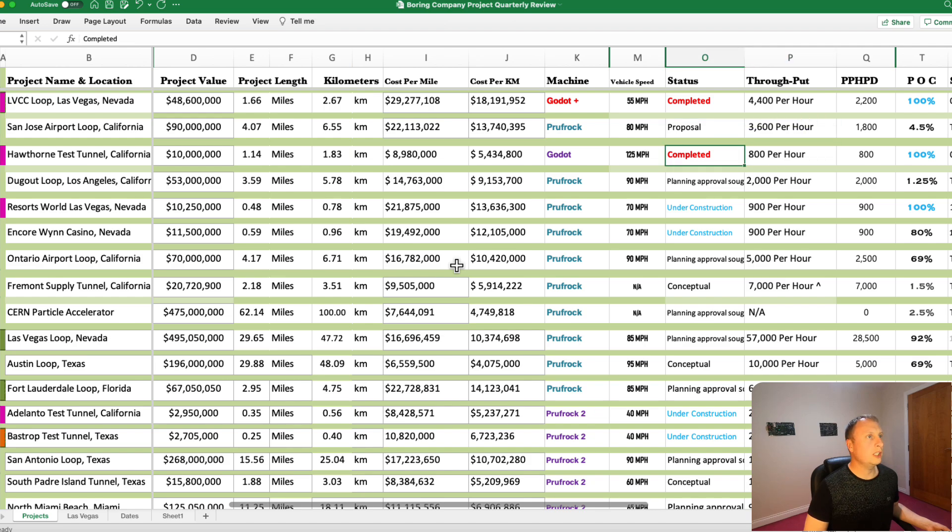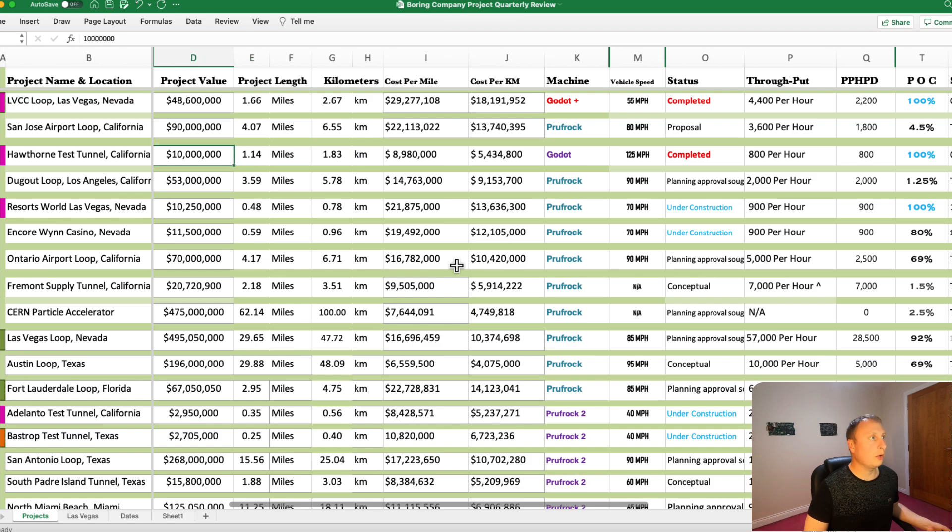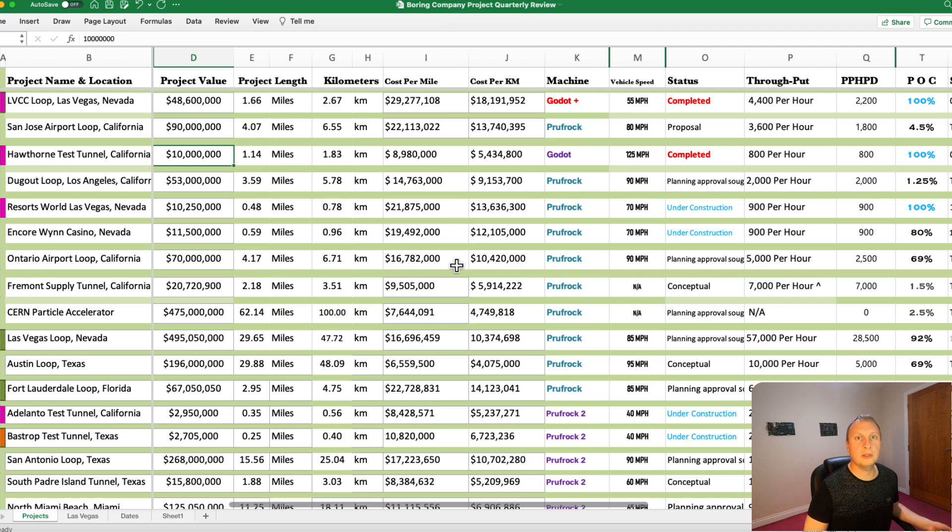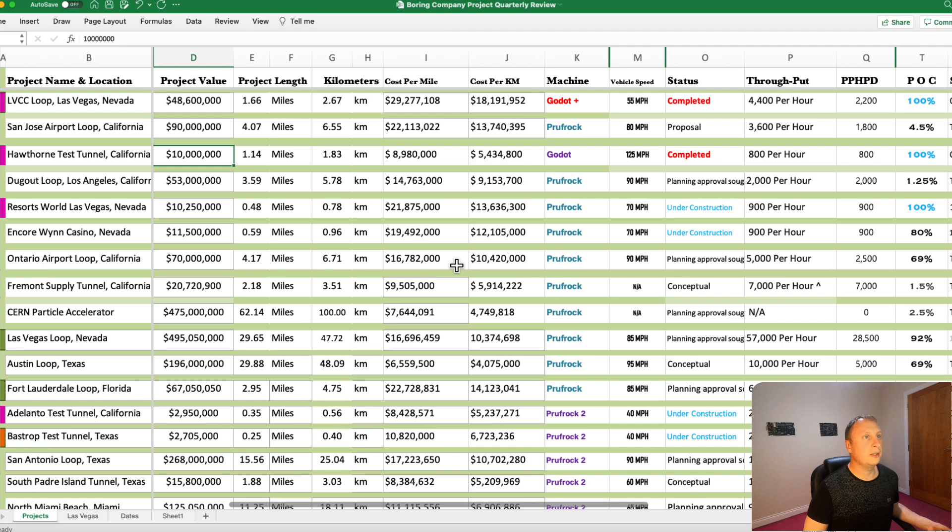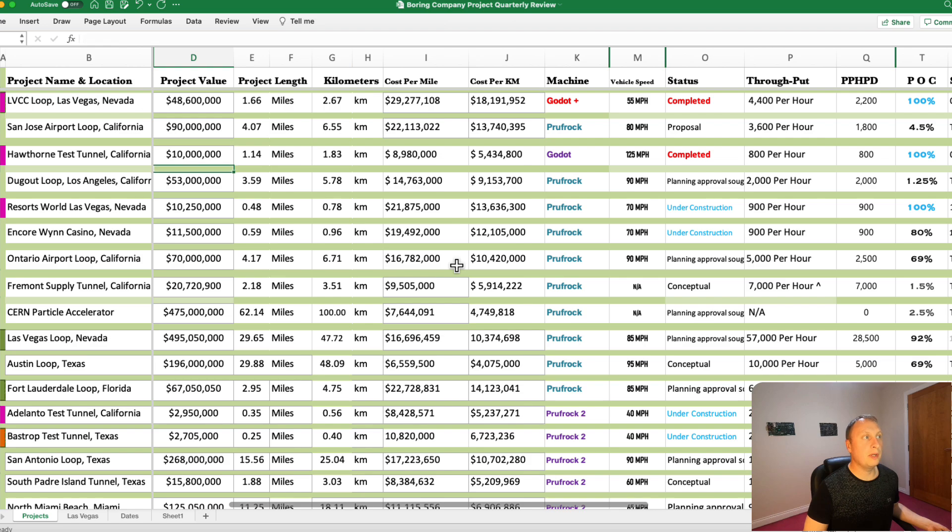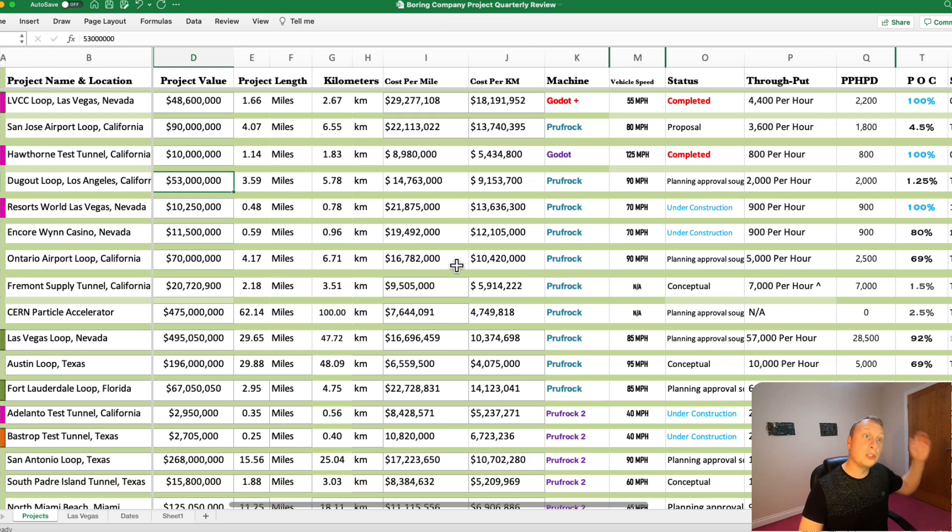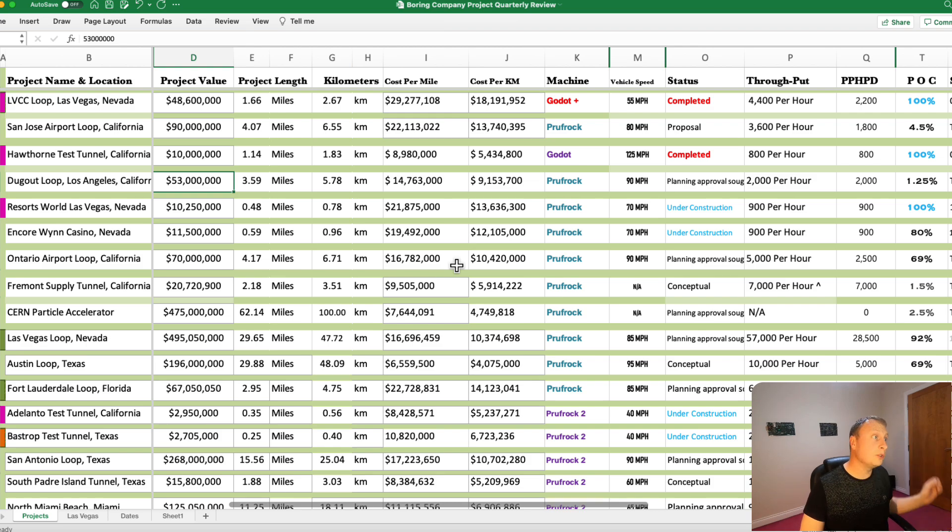Hawthorne Test Tunnel. Remember that incredible video of someone going through here, 160 miles per hour. That always was a very fond memory for followers of this channel and myself. So that stays in there. The Hawthorne Test Tunnel was an important part of the Boring Company history and really started the ball rolling when it came to exploring tunneling and the processes behind that.